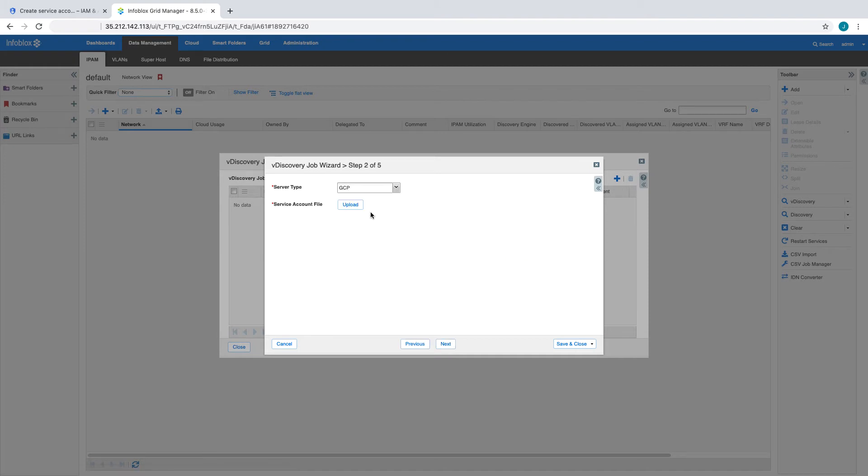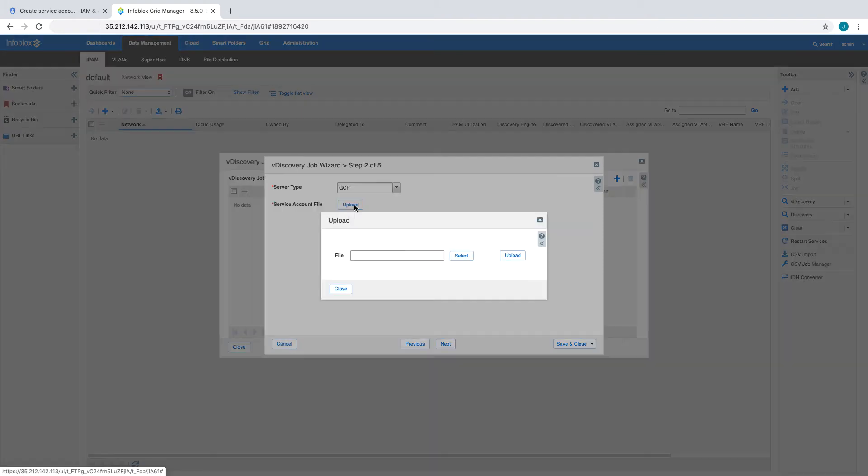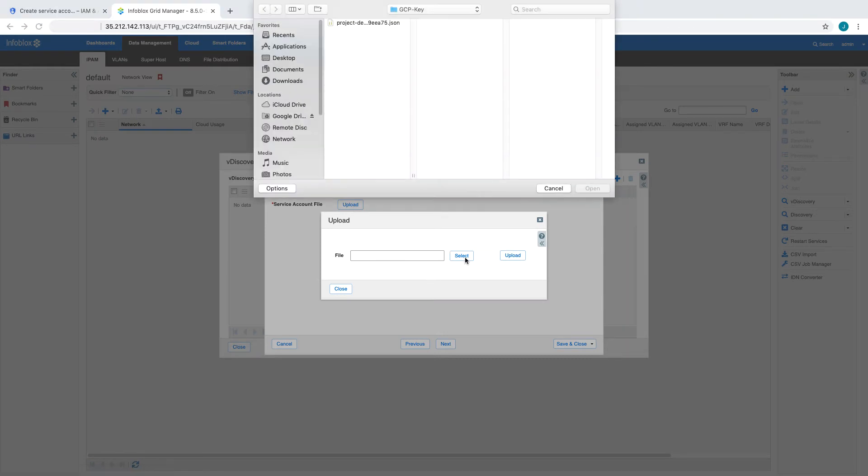For server type, we'll select GCP. Then, we'll upload the JSON key file we created earlier.